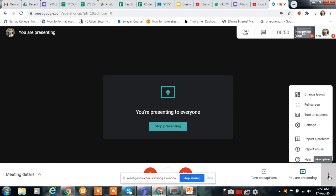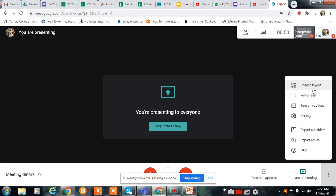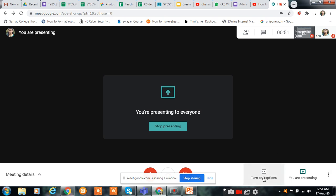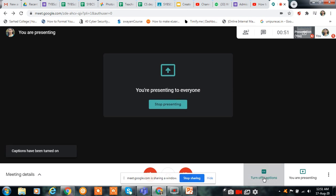Click on this three dots. And here you can change the layout — participant layout into tile type or full screen. Then you can turn on captions. If you use the turn on captions option, all the captions will appear here.